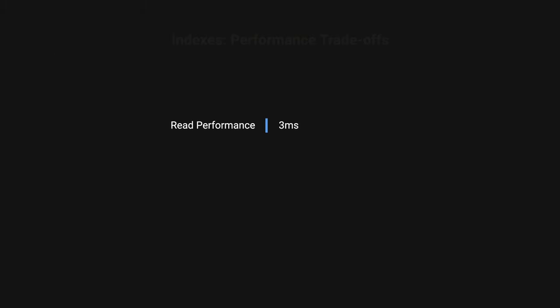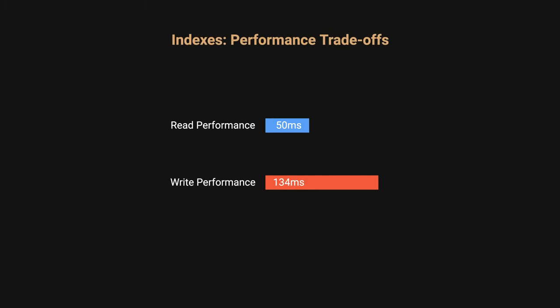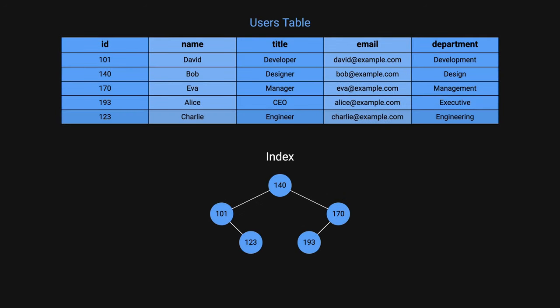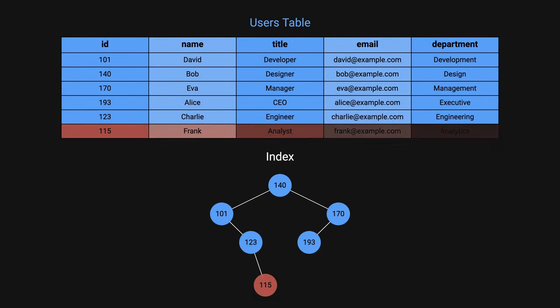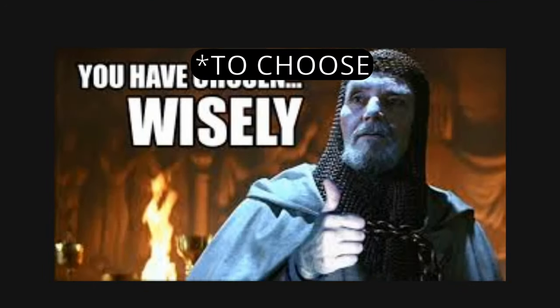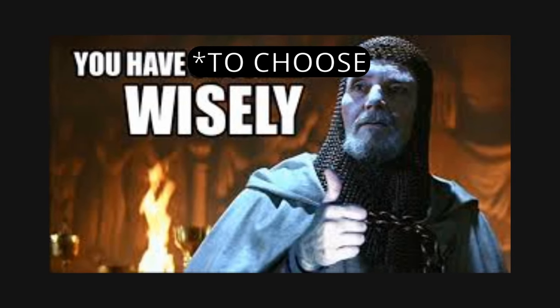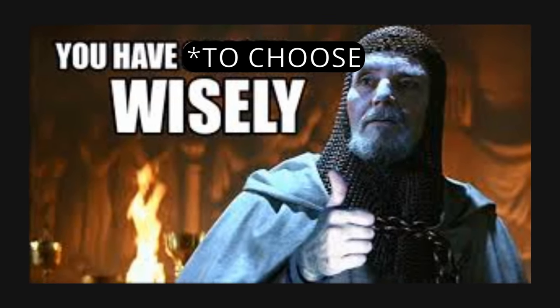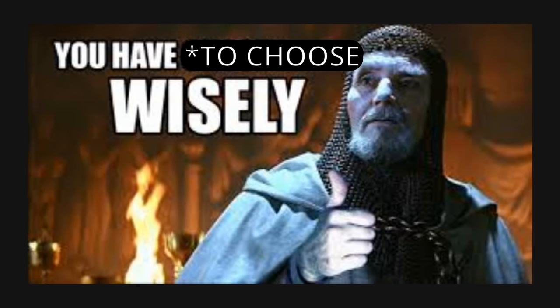While indexes dramatically improve read performance, they can also slow down write operations. This is because every time you insert, update, or delete data, the index must also be updated. That's why it's very important that we are decisive and intentional when creating indexes.